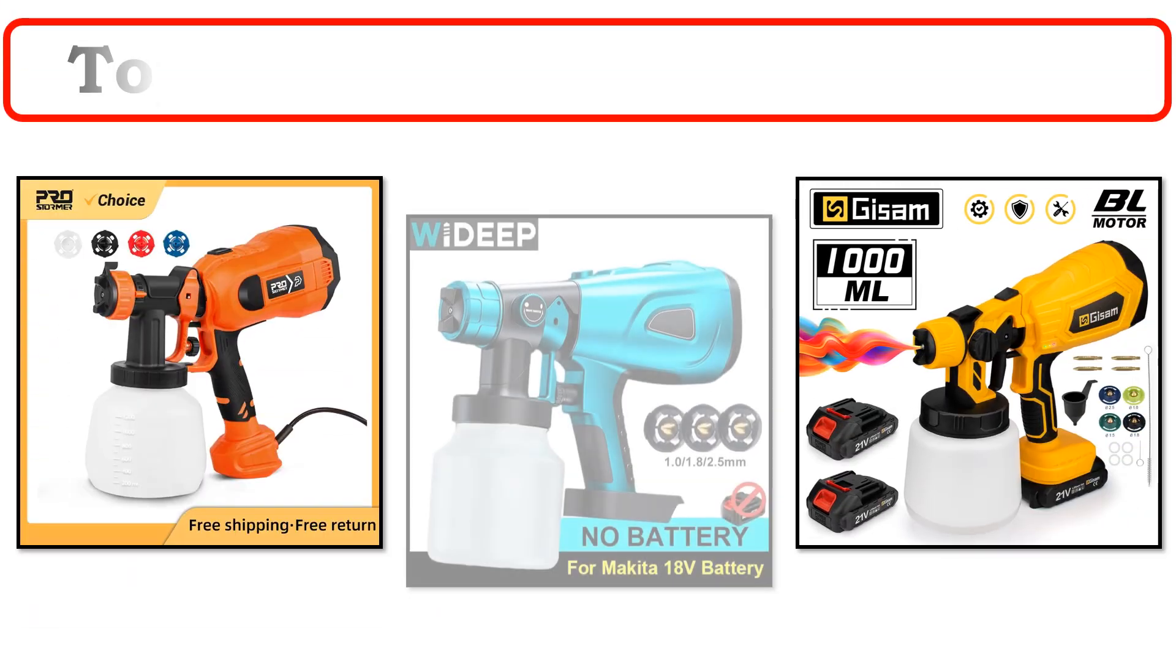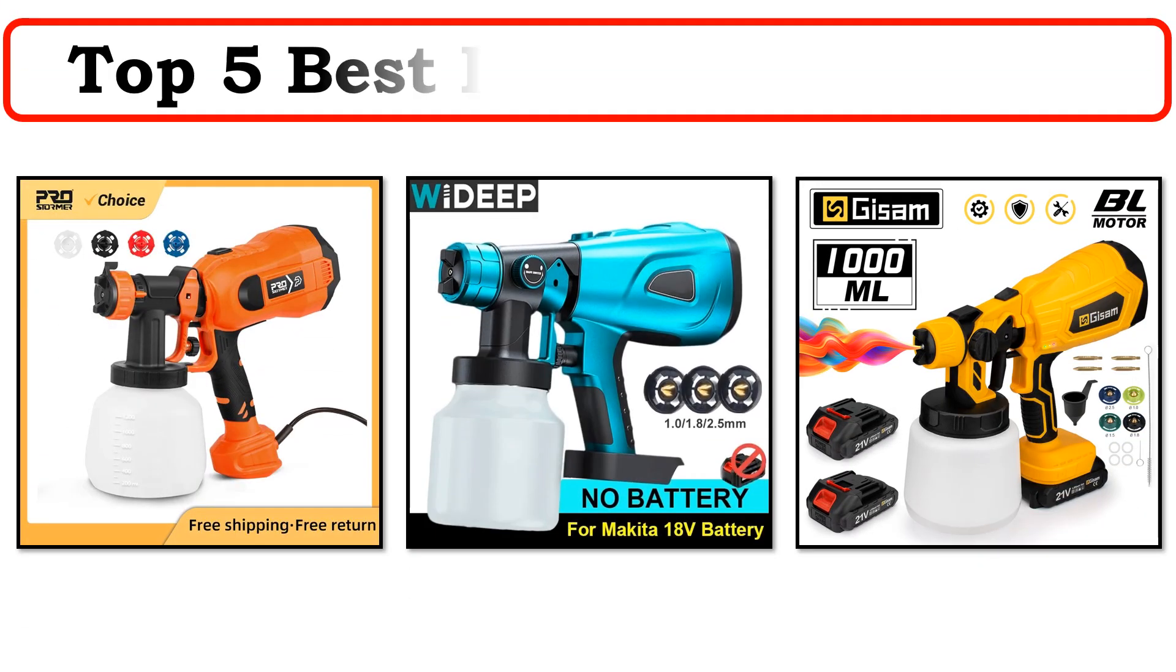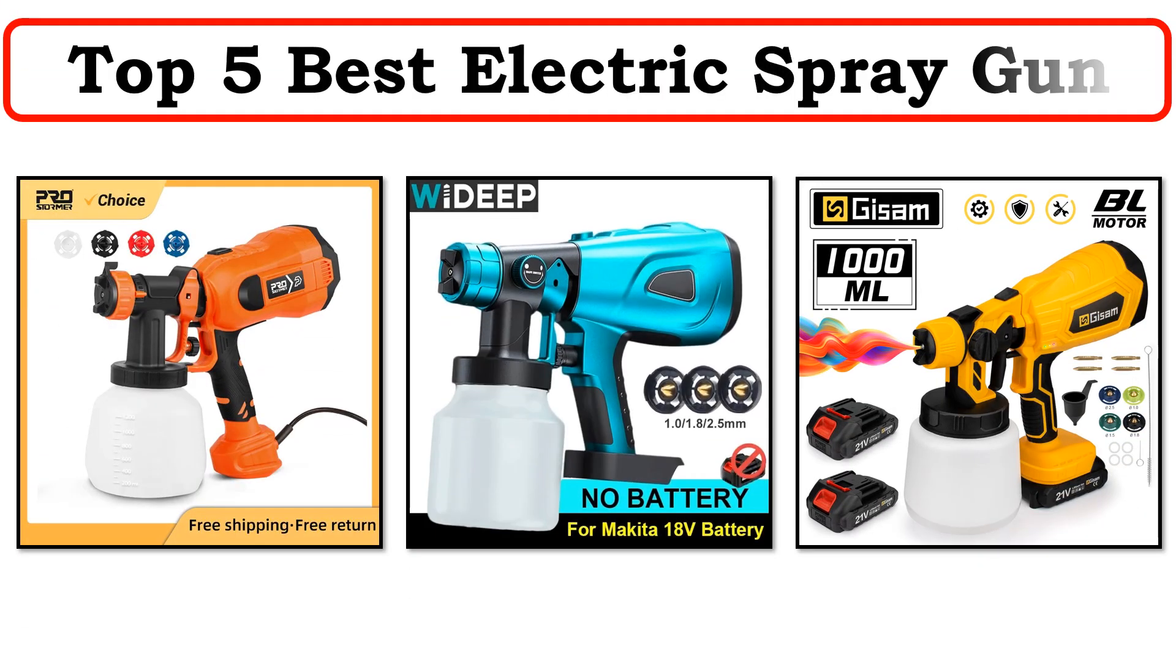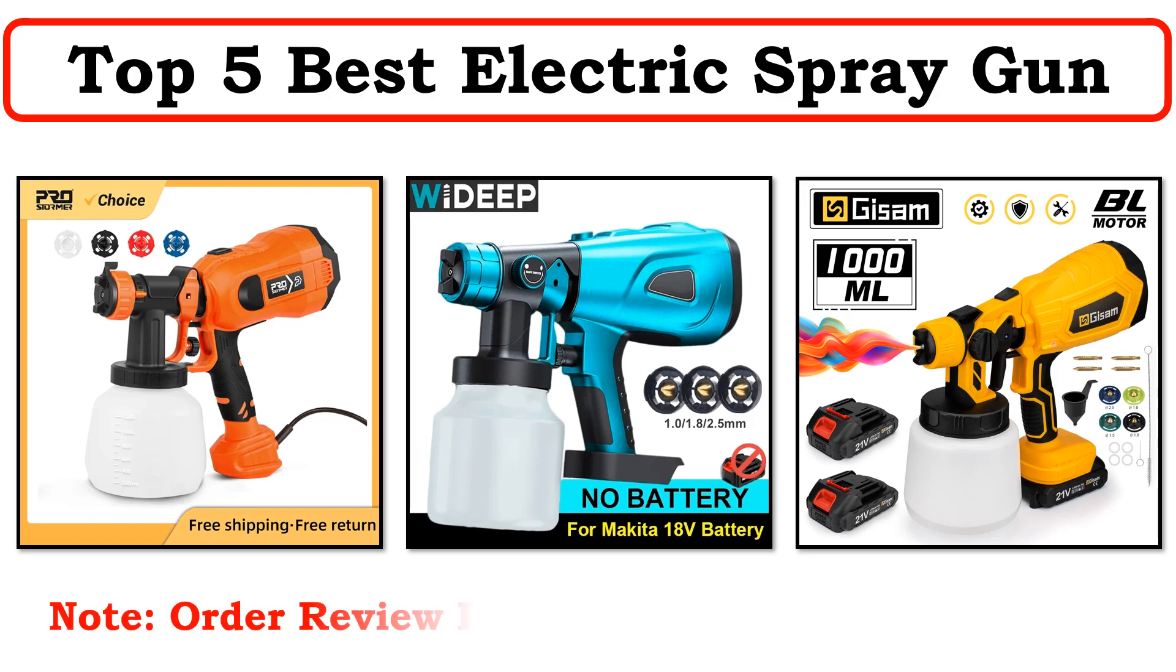Hi everyone, welcome to my channel. In this video I have compiled a list of the top 5 products in the market.